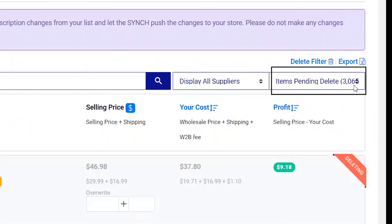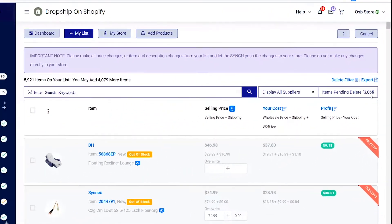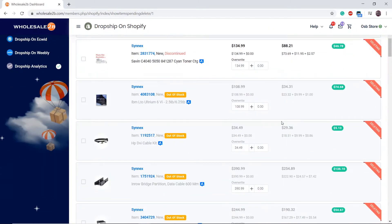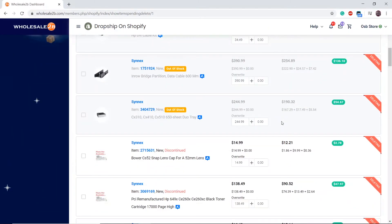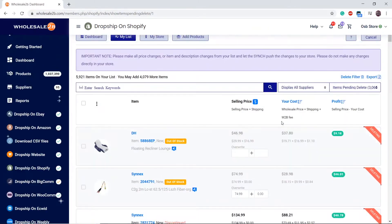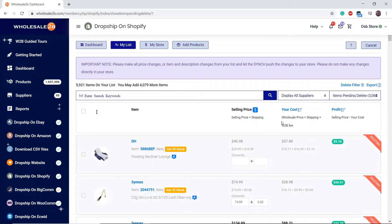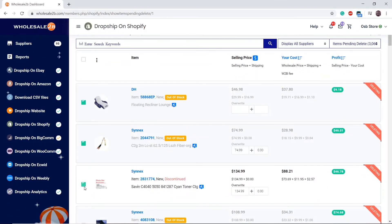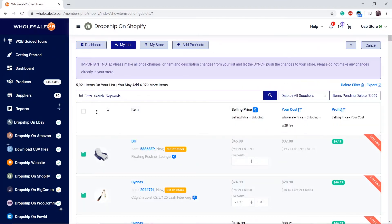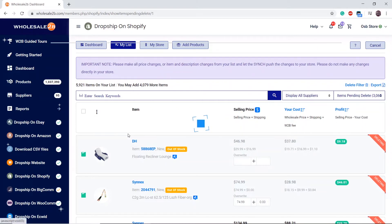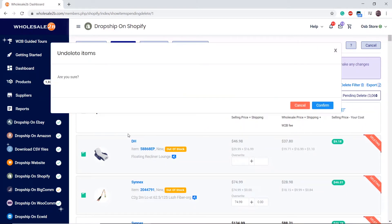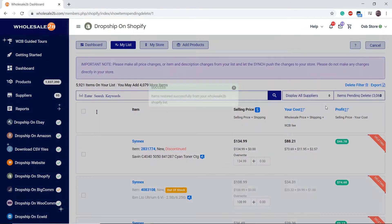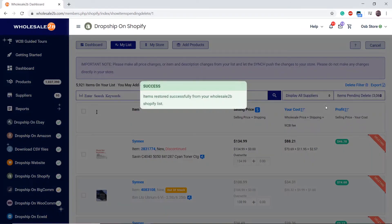If you made a mistake and you want to undelete a few products, you can select the products you want to undelete, click on the three dots, then click on Undelete Products, then click on Confirm. It will give you a confirmation status that your products have been undeleted.